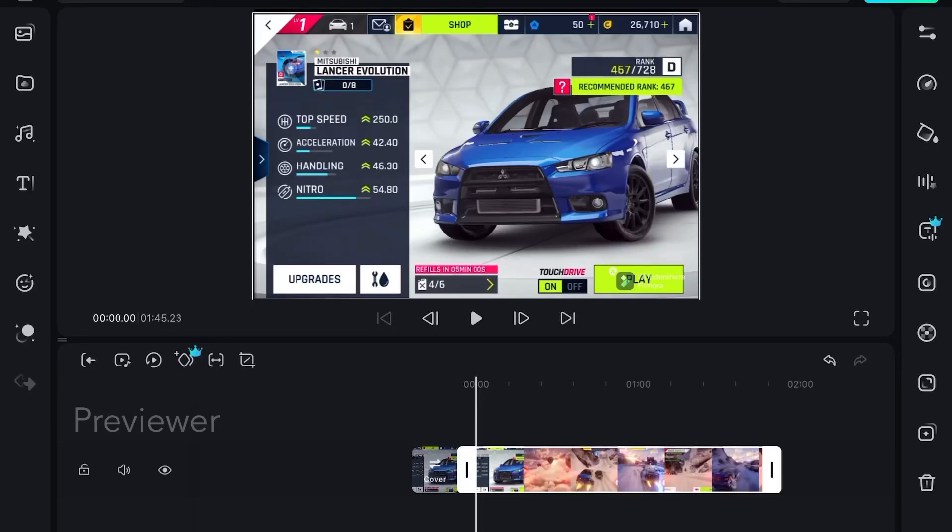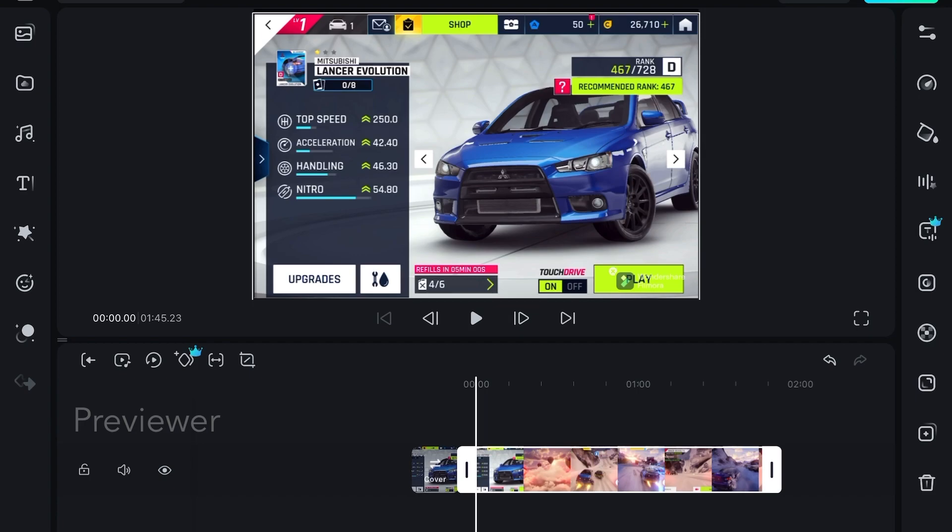In this video I'll be showing you if Filmora for iPad has chroma key feature or mask feature. All the subscribers asked me if it has chroma key and mask feature, so in this video I'll show you.